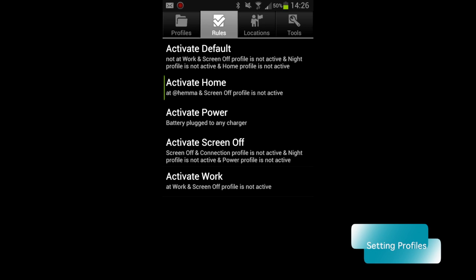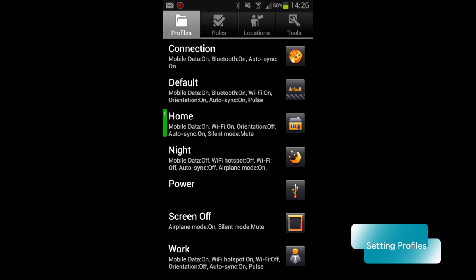And I have also done some rules to activate these profiles. For example, every time the screen goes off, mobile data and Wi-Fi turns off. And some more. So, setting profiles is another app that I can highly recommend.